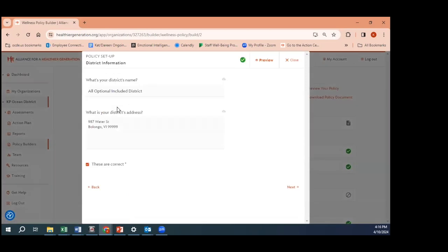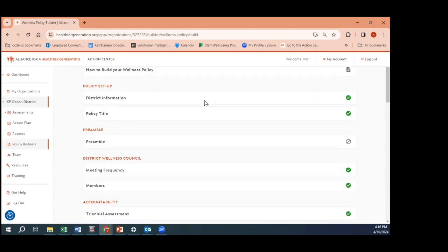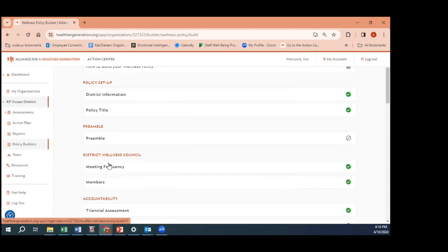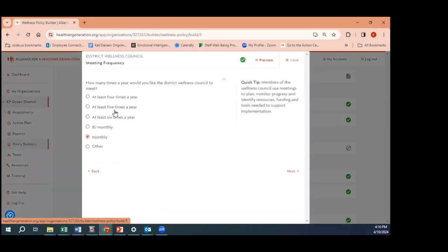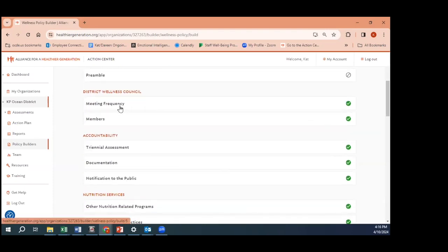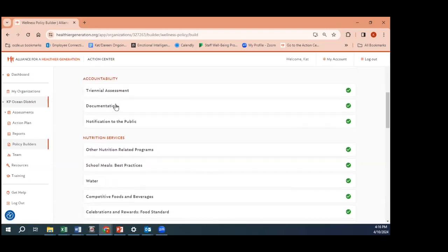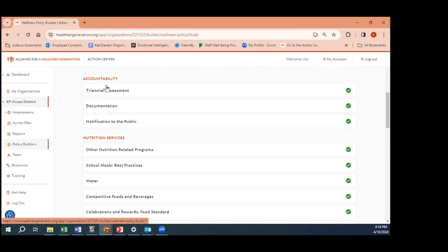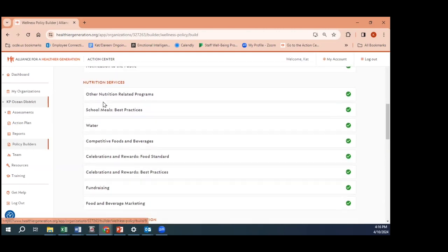Here we just simply go through, open up these sections, and begin answering questions. These are the instructions. Most of our district information will be here already because it's your specific dashboard. You fill out anything that they're asking for. They'll ask you about your district wellness council, they'll ask you about the frequency that you're meeting, and you just click and answer those questions and they will appear in the policy when you go to print it out.